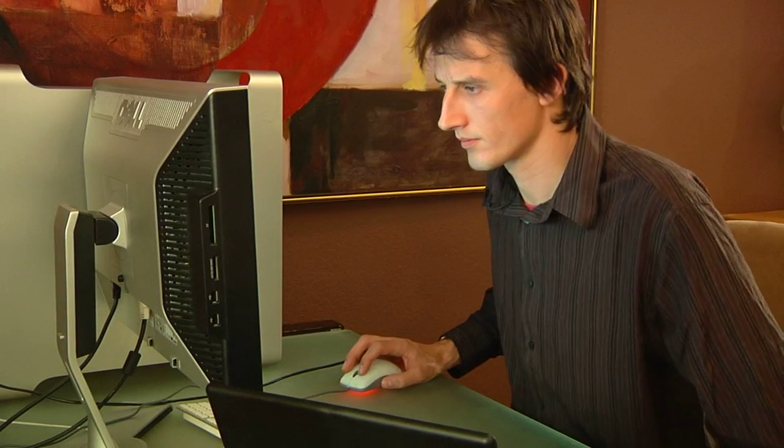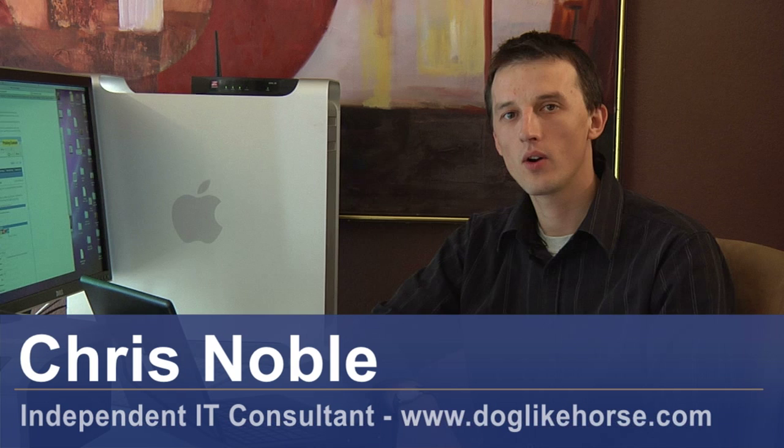Hi, my name is Chris Noble. I'm an independent IT consultant and this is a video on how internet video streaming works. The protocol that's used to deliver webcam content generally is the Hypertext Transfer Protocol or HTTP.